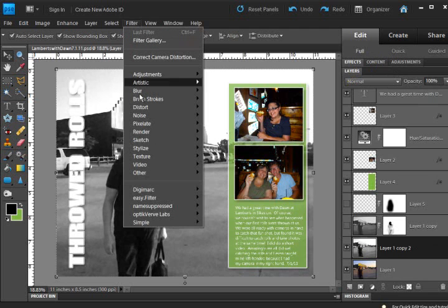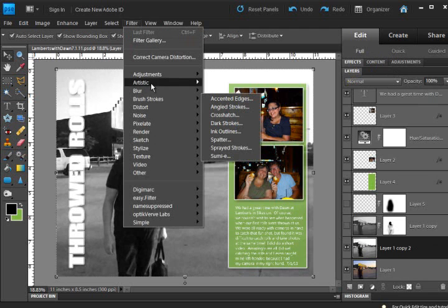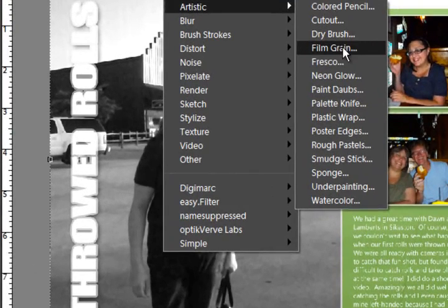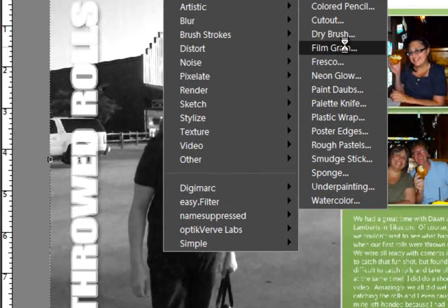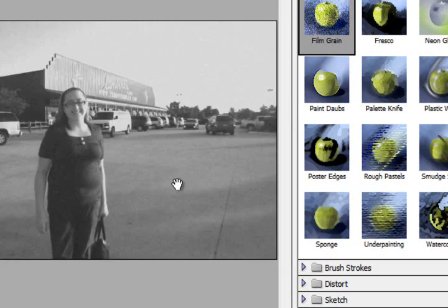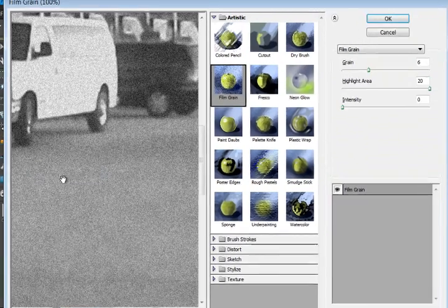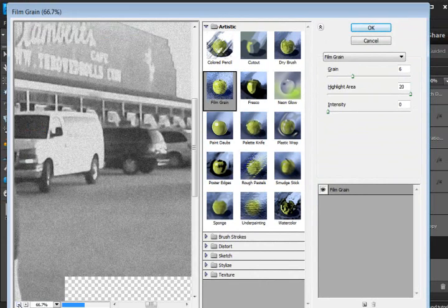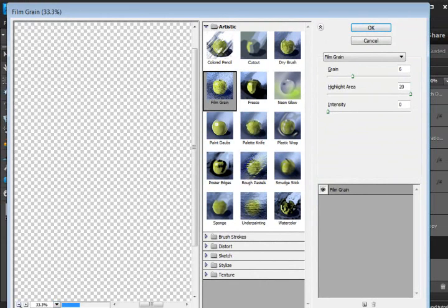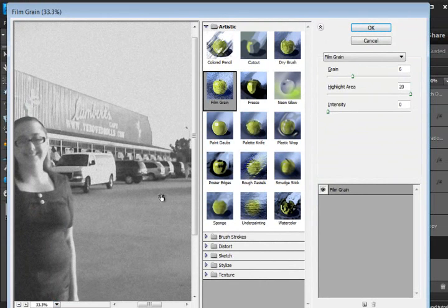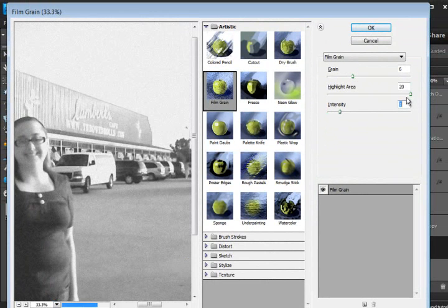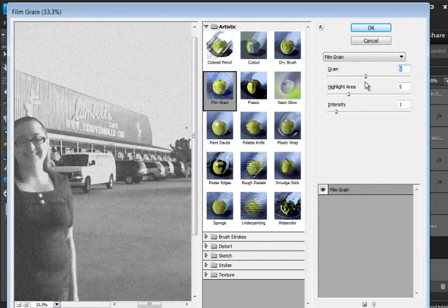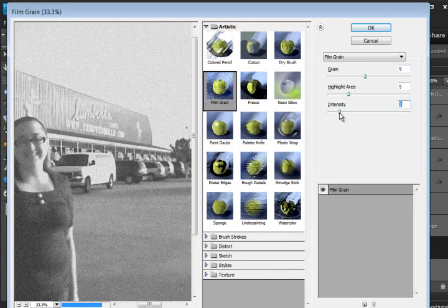But once you get it where you want it, then you can go back up to your filter, artistic, and film grain. And we're going to zoom it in again to 100% so I can see in and out a little bit. So I can kind of see what we have going on here. And then you can move the sliders to kind of get the effect that you might want.